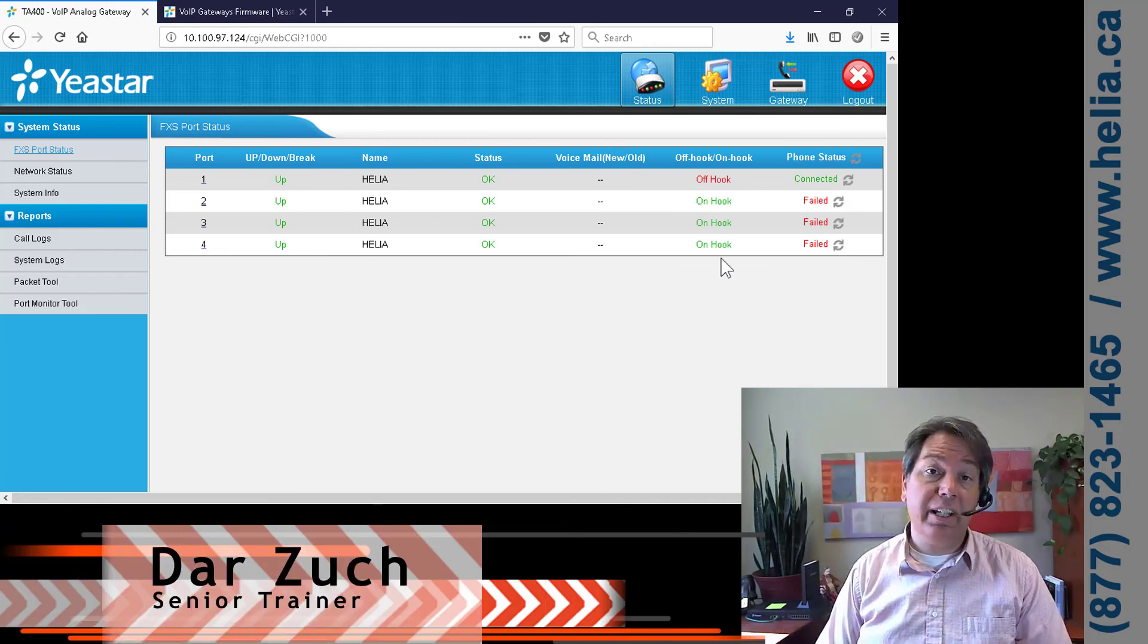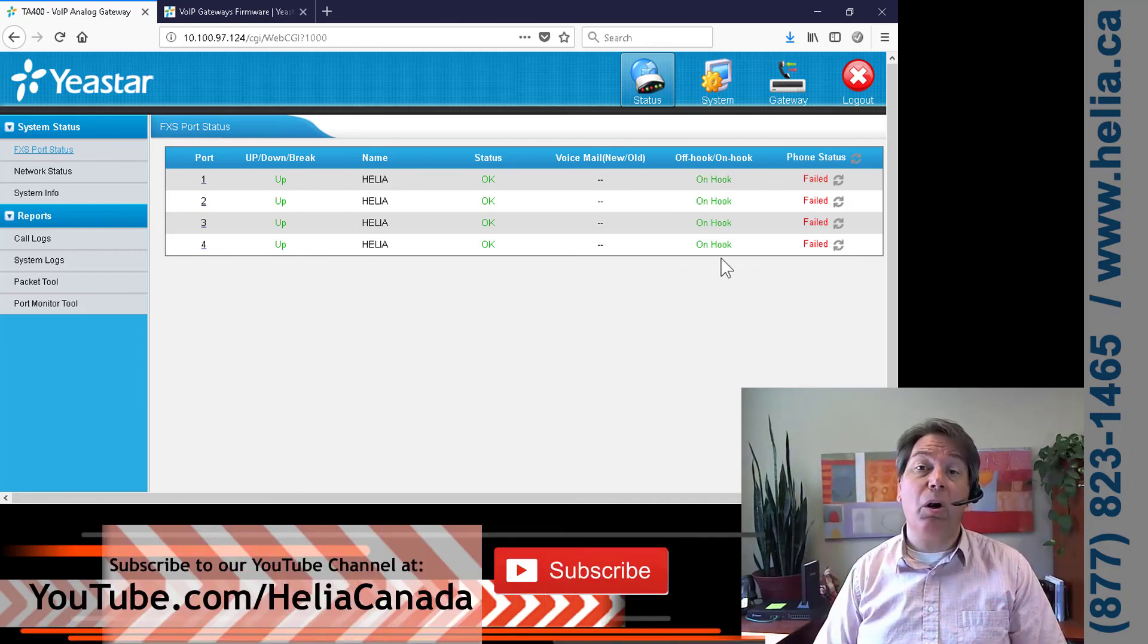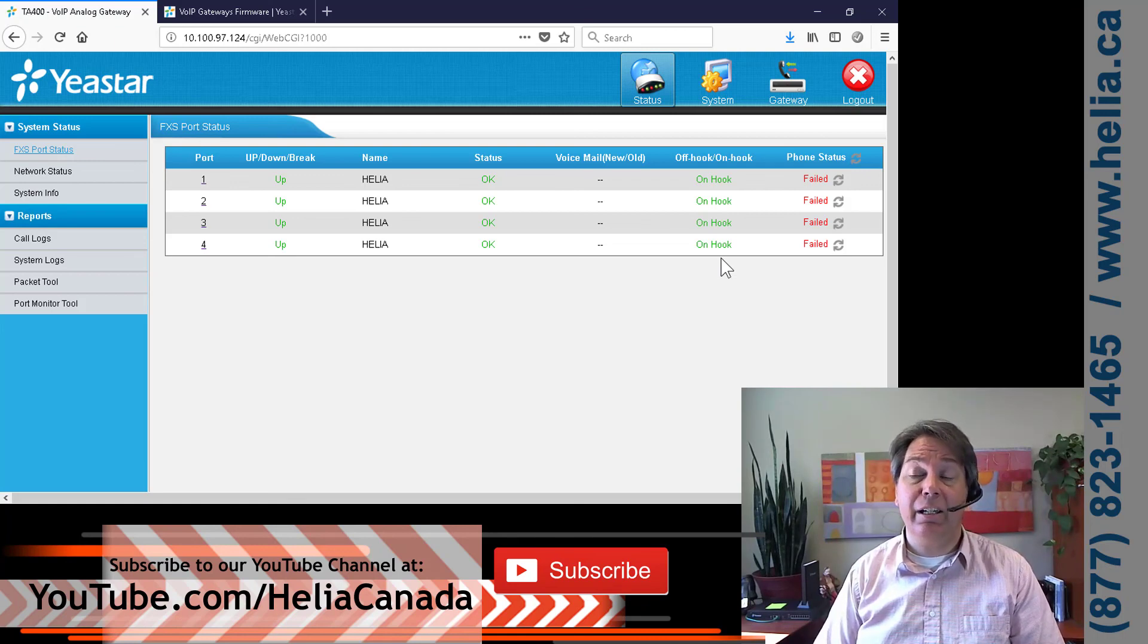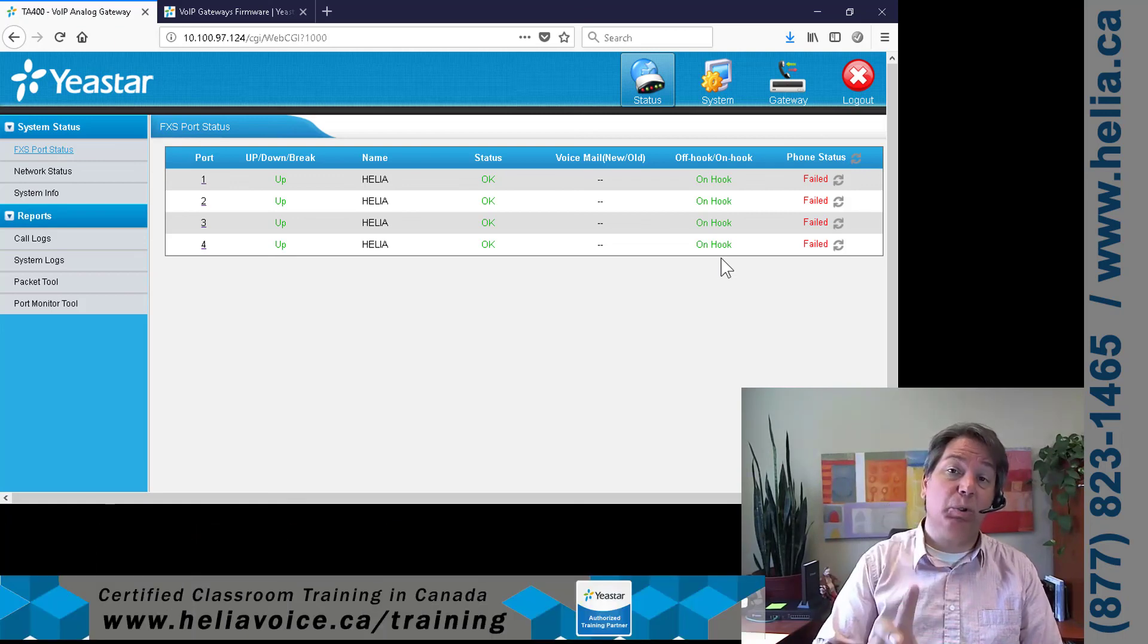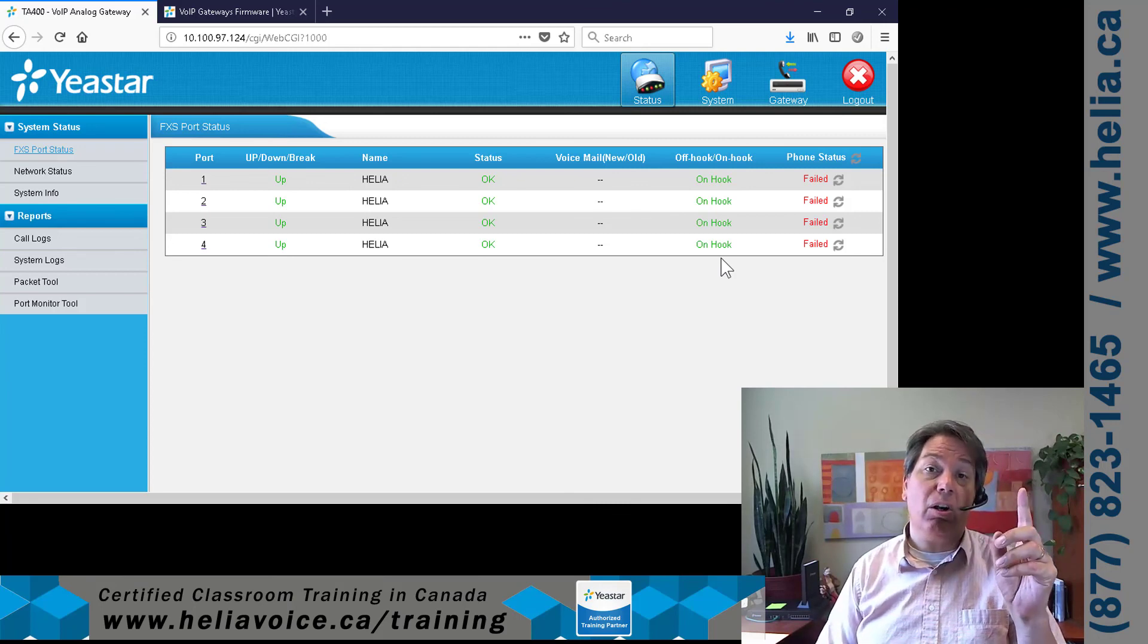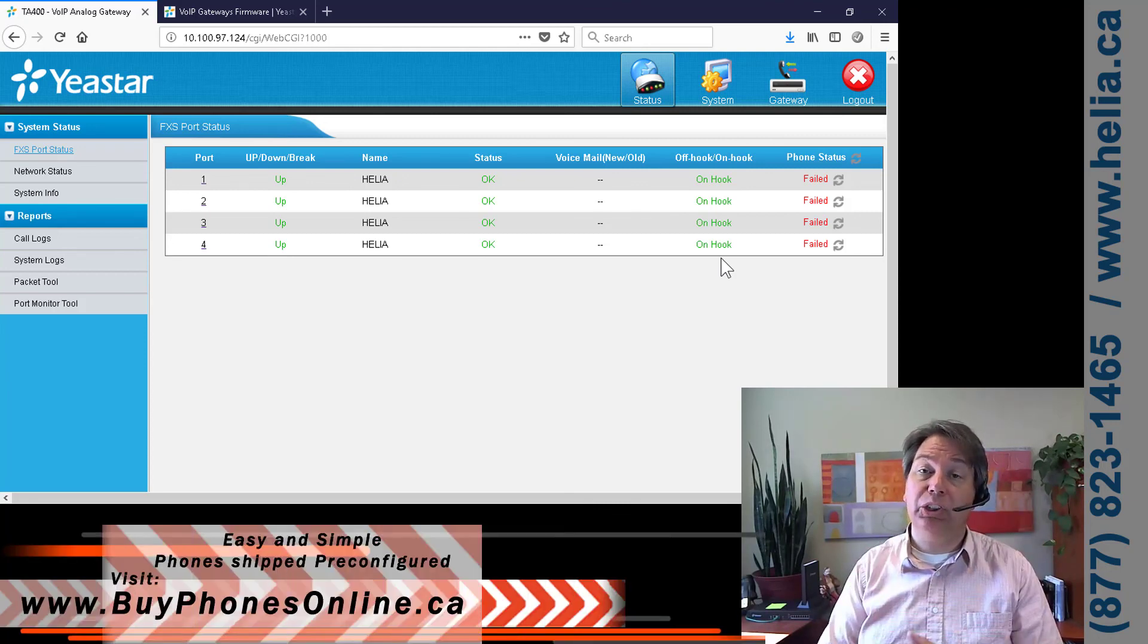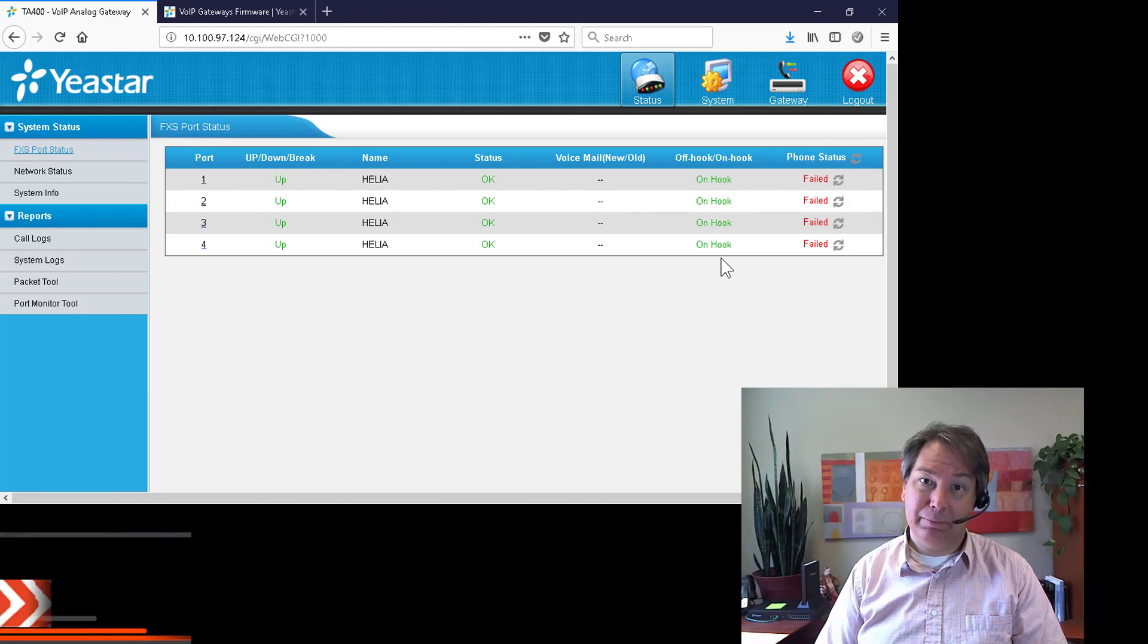I'm Dar with the Helio Technology Report. Please subscribe to our YouTube channel, youtube.com/HelioCanada for more great videos. Check us out for classroom training here in Canada and our online store. I really appreciate you watching and stay tuned for more. Bye for now.